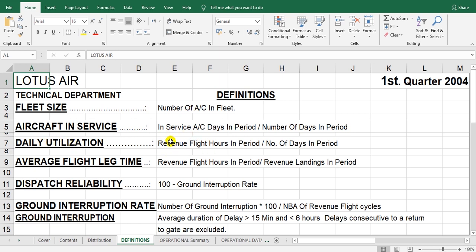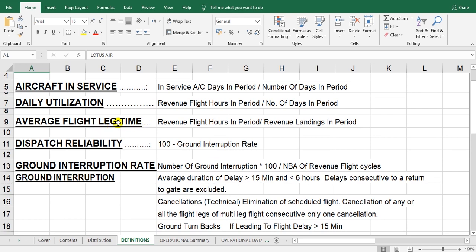Day utilization is calculated for revenue flights — revenue meaning flights for which I receive payment, excluding positioning and test flights. Day utilization equals revenue flight hours per period divided by the number of days in the period. Average sector time equals revenue flight hours in the period divided by revenue landings, also called cycles or flights, in the period.